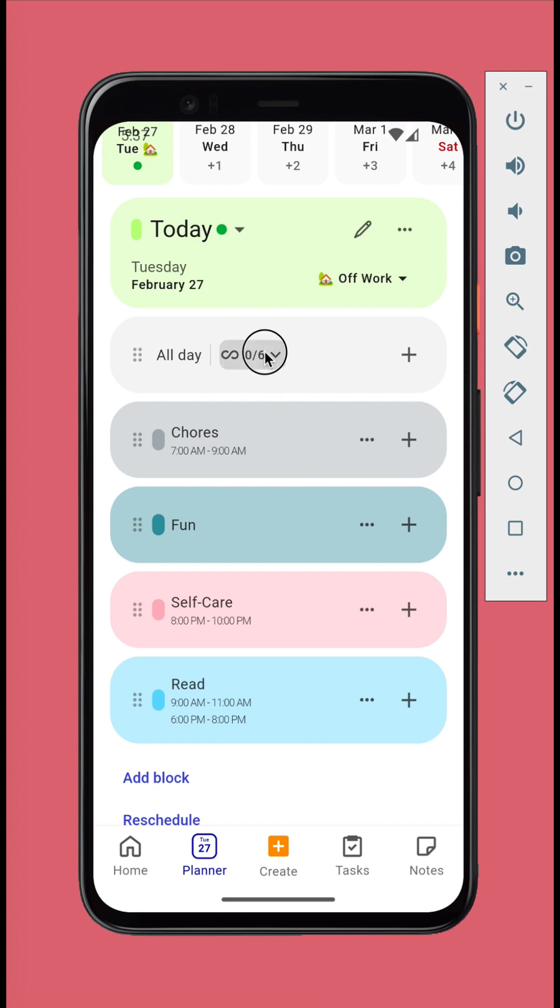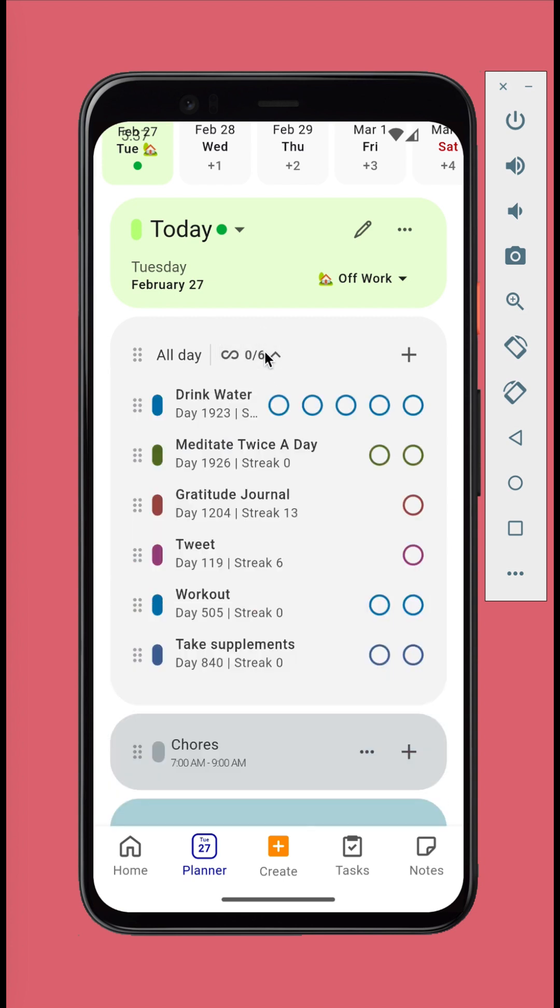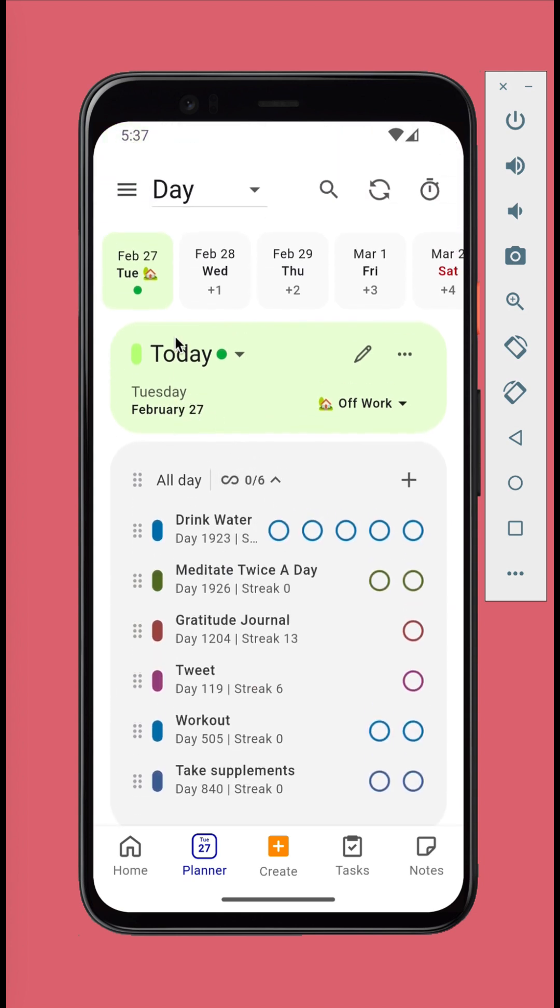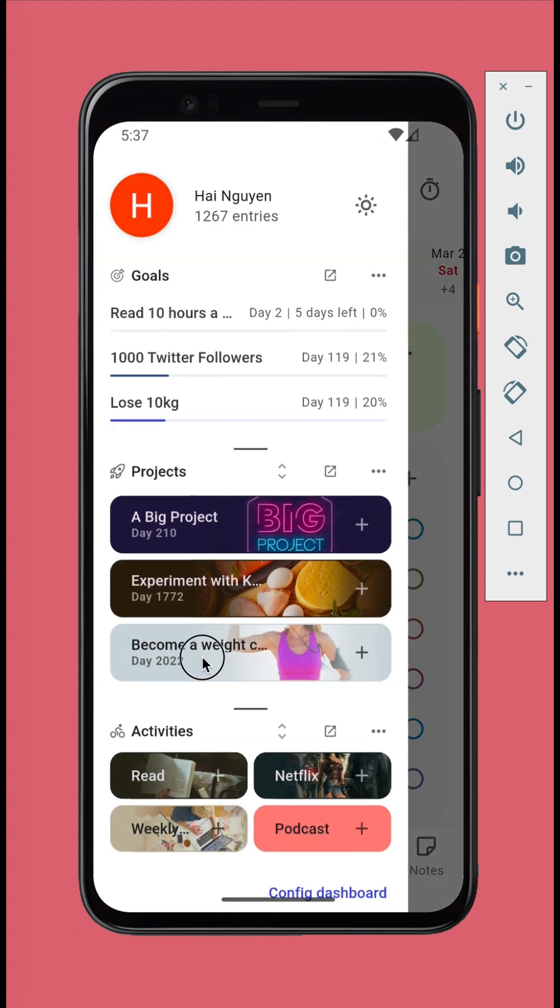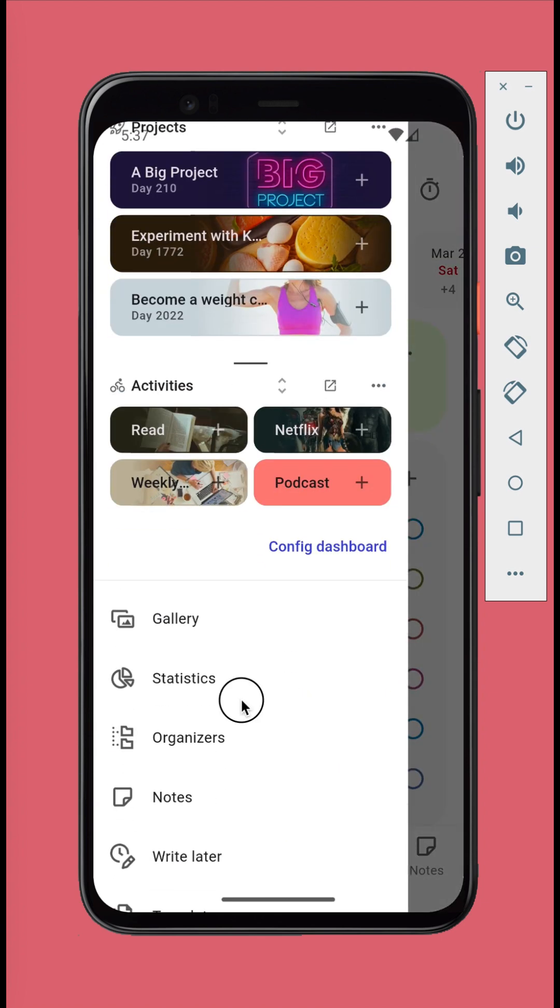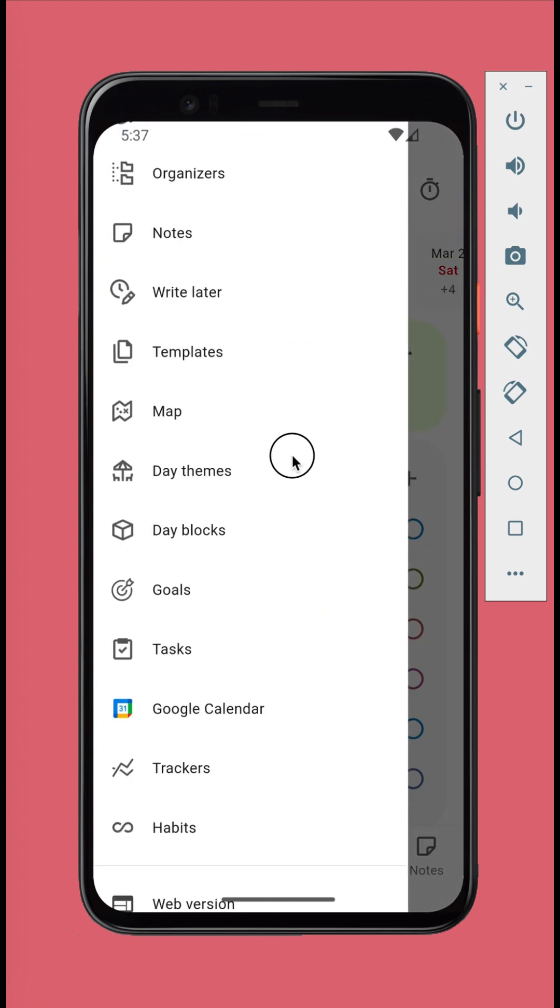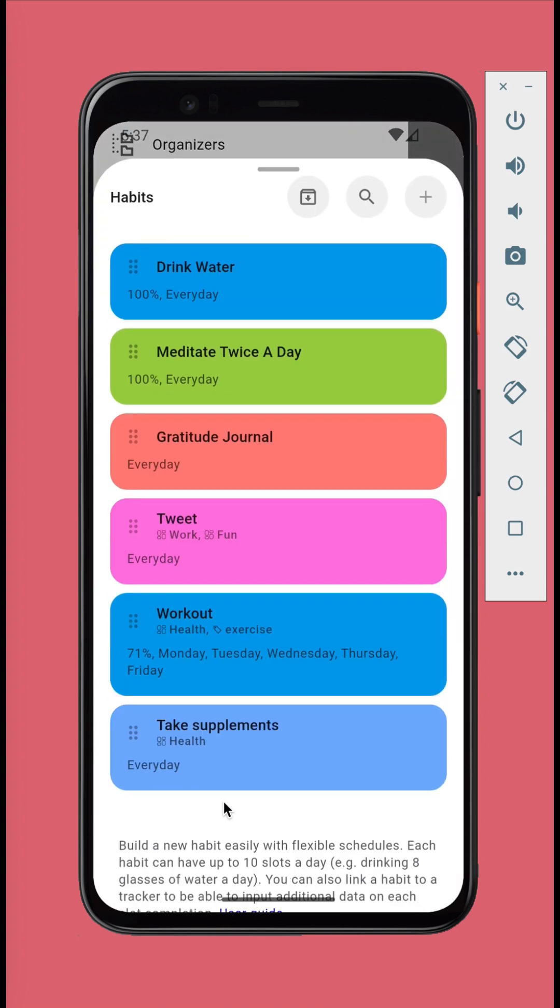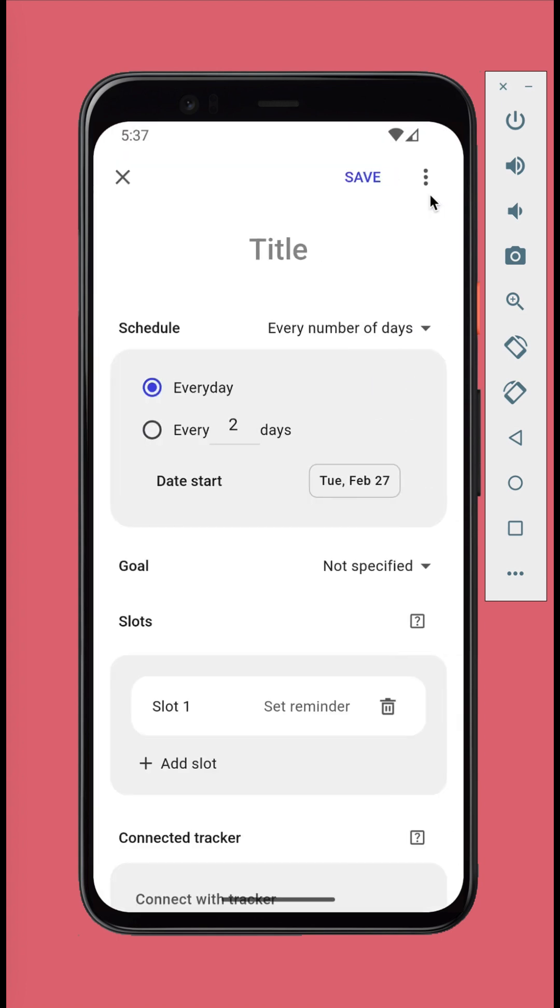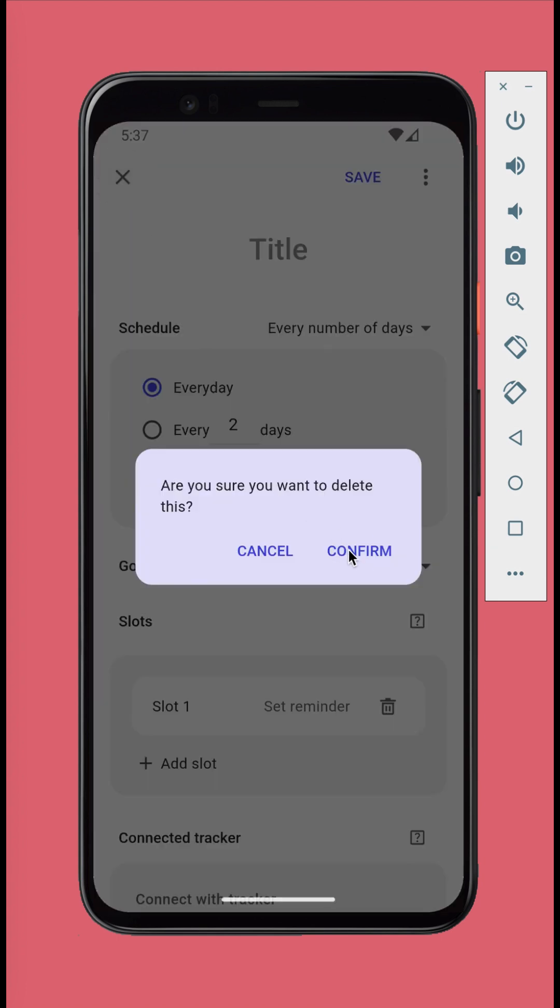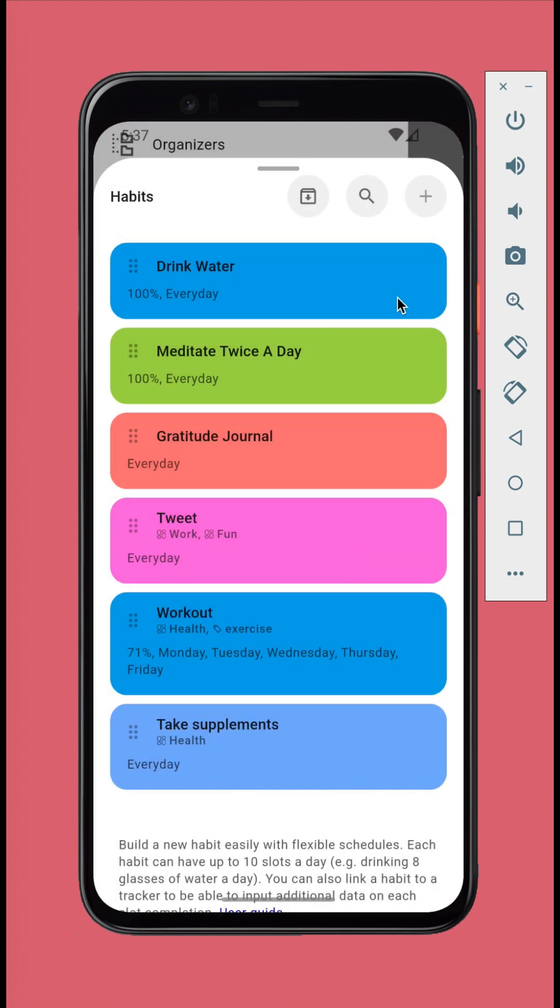Inside the all-day block you can see the habits for today. You can create a new habit by opening the left panel. Habits. Tap the add button. You can learn more about the habit feature in the user guide which will be provided at the end of this video.